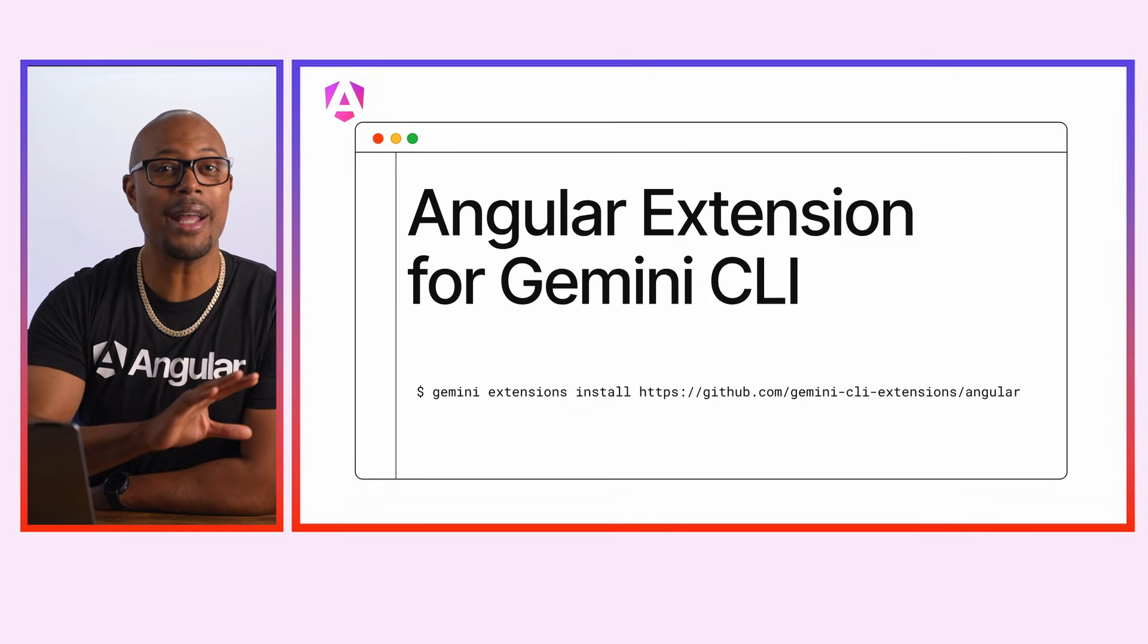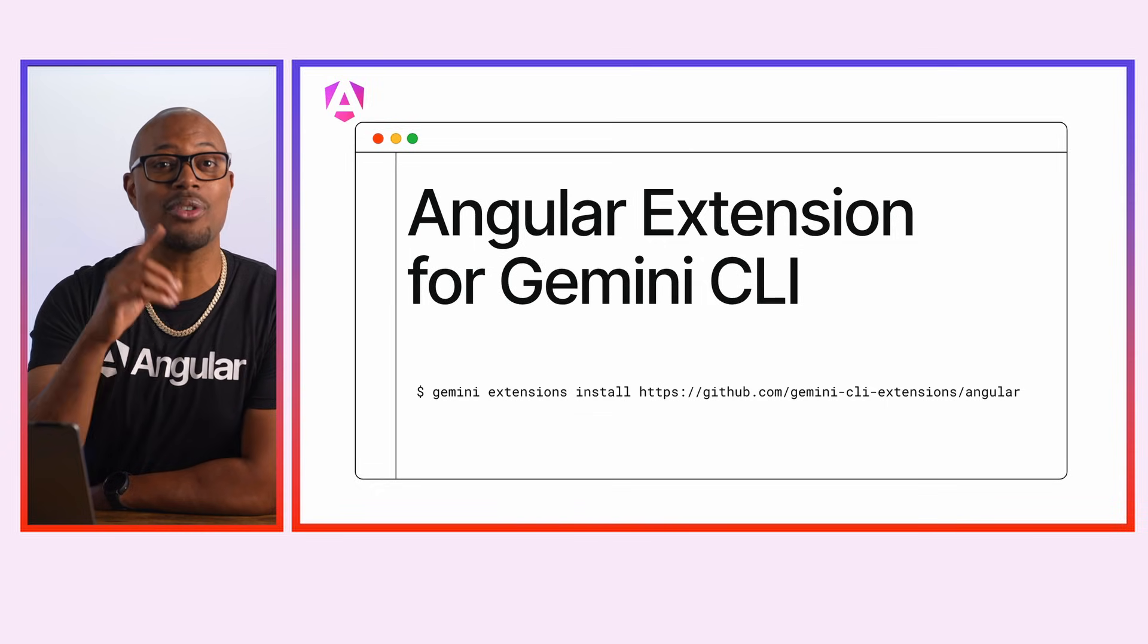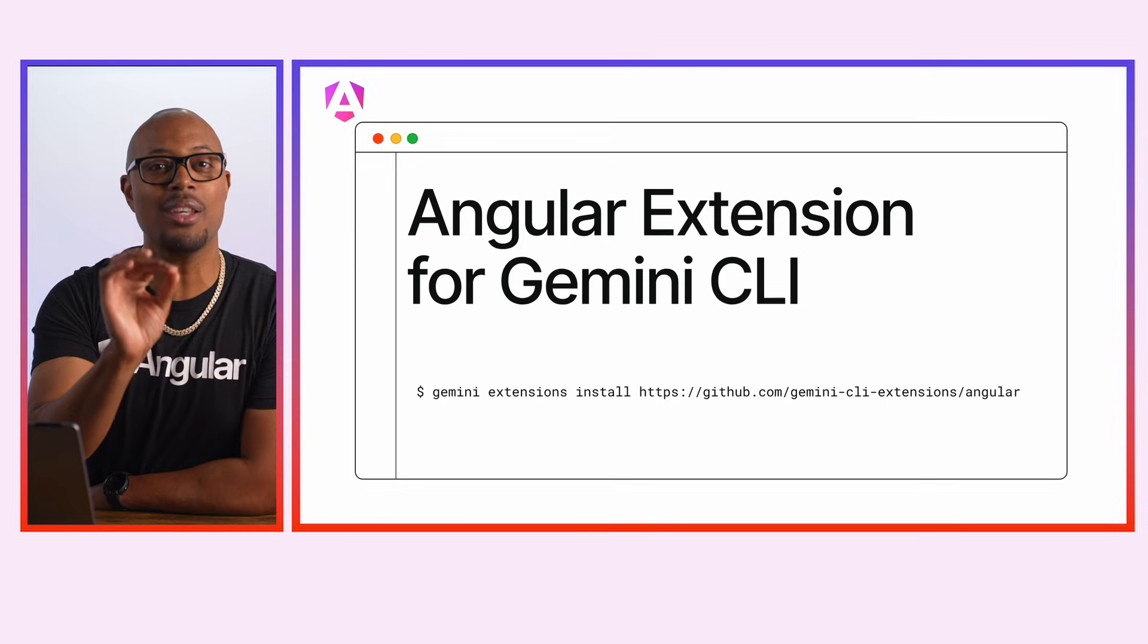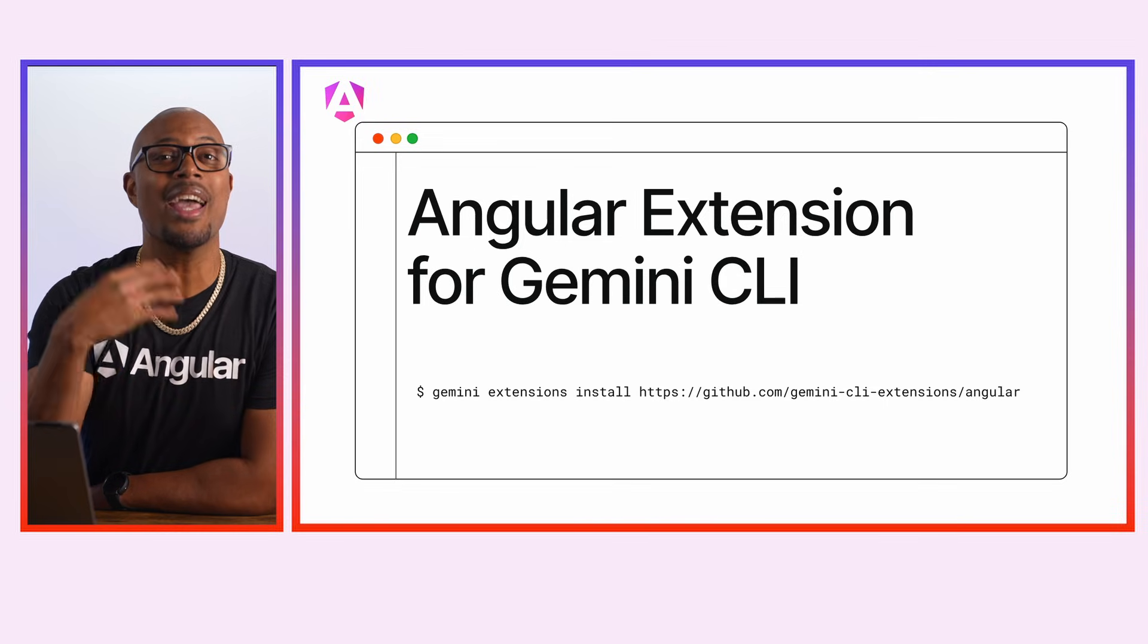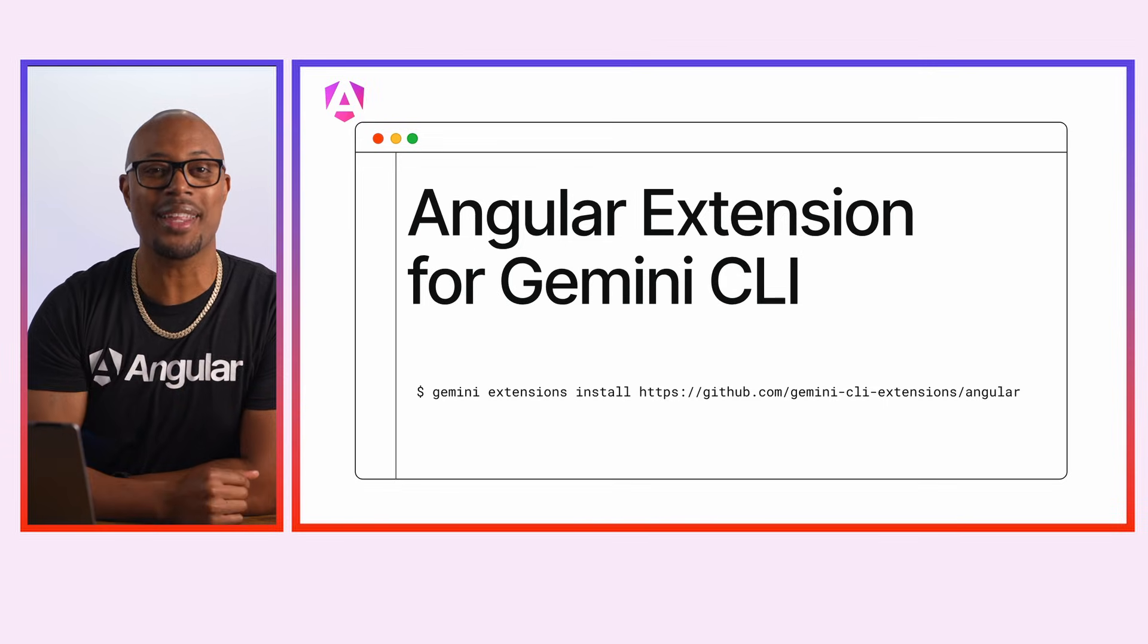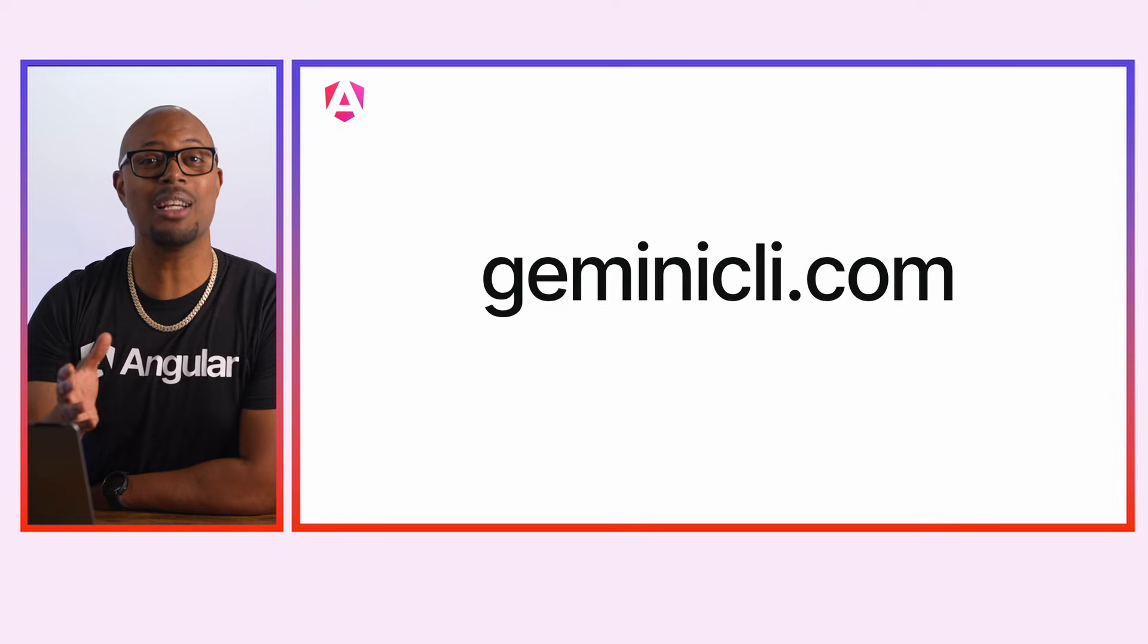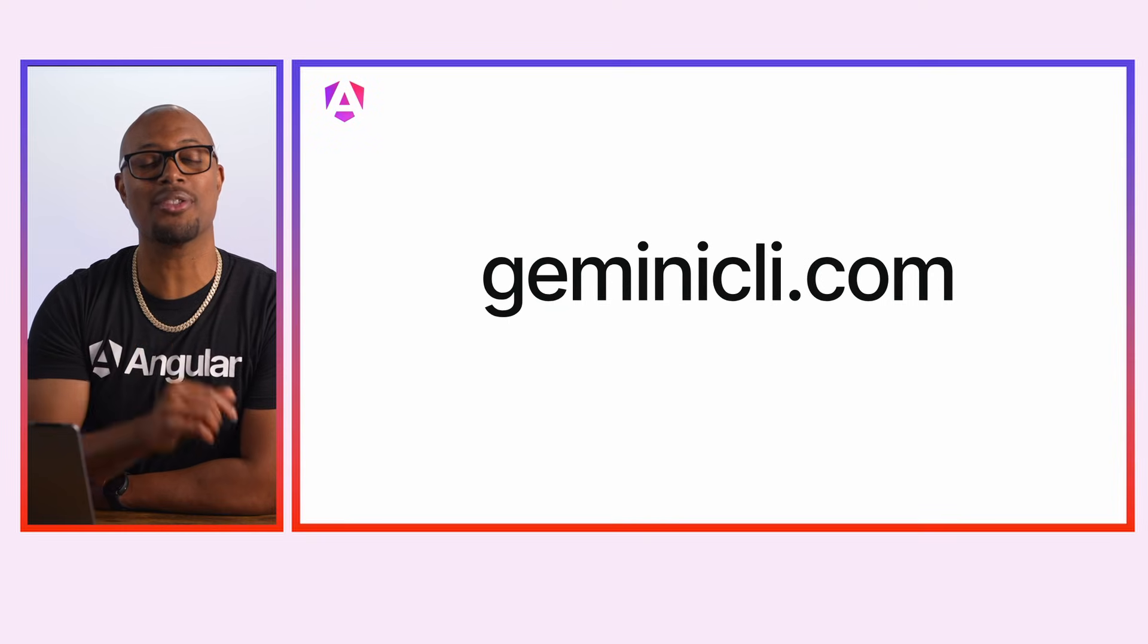We just released the official Angular extension for the Gemini CLI. It is a prepackaged plugin that contains context files and MCP tools. This makes using these resources with the Gemini CLI even easier right out of the gate. Install the extension today and let us know what other features you'd like us to add.